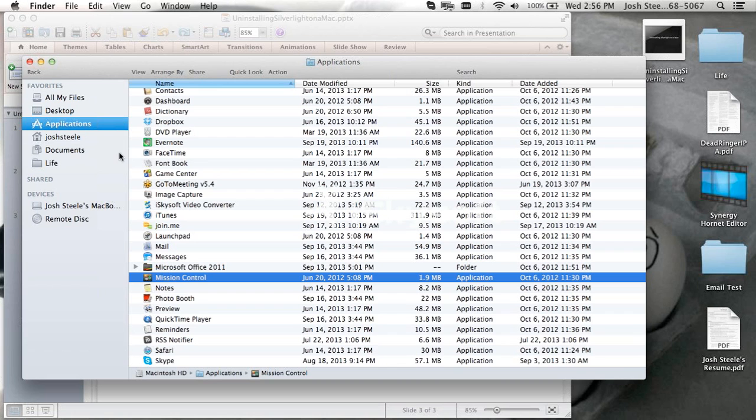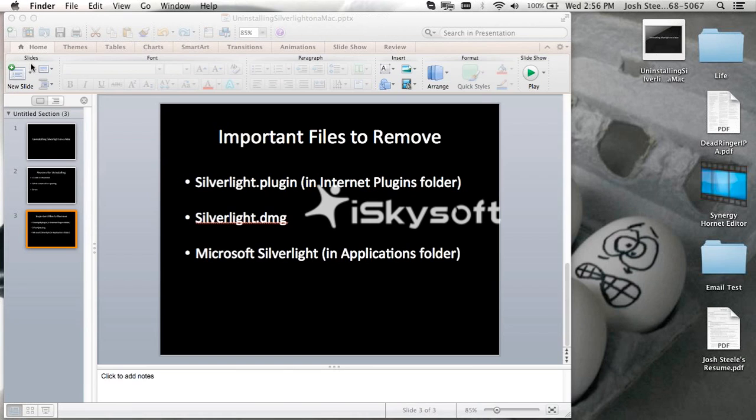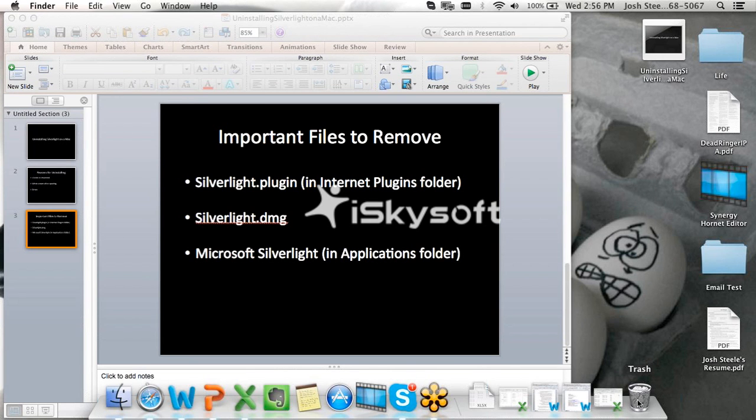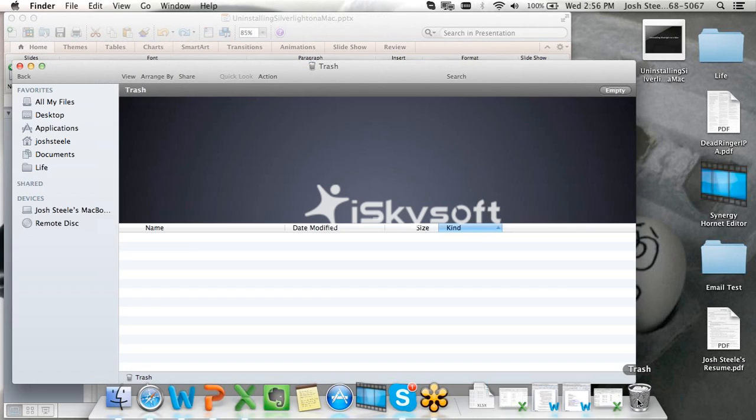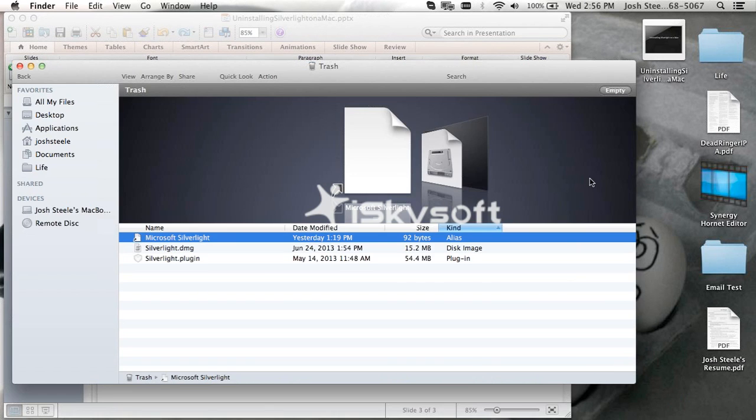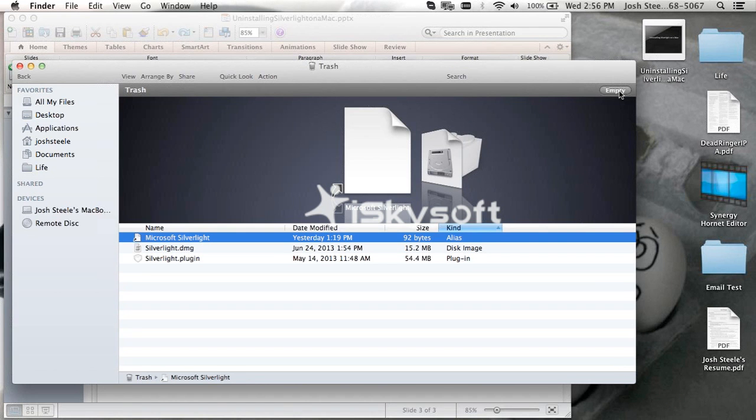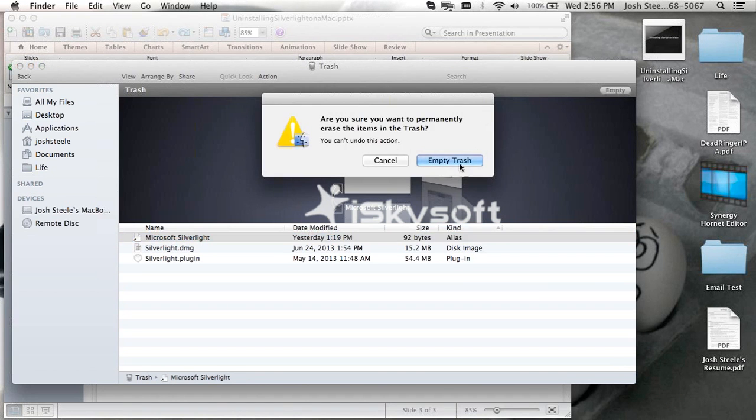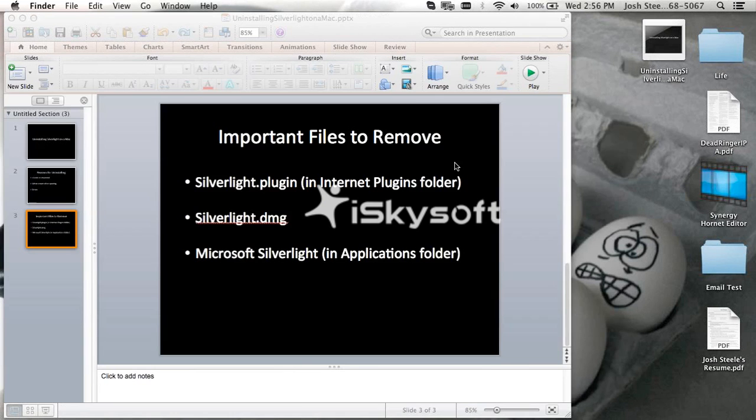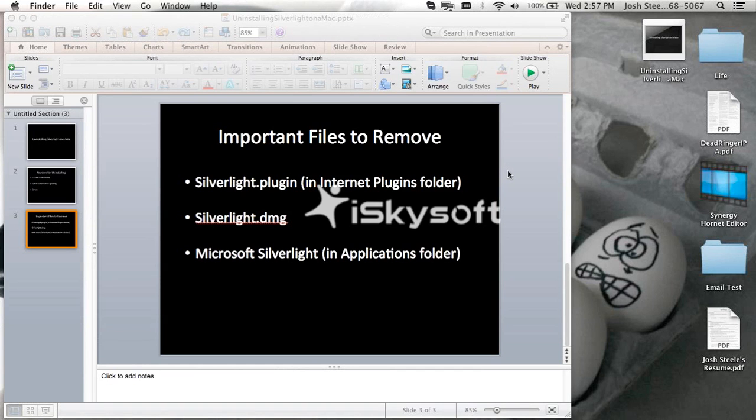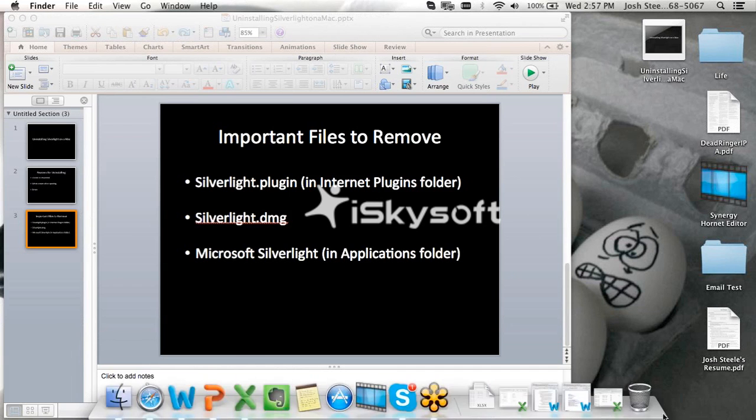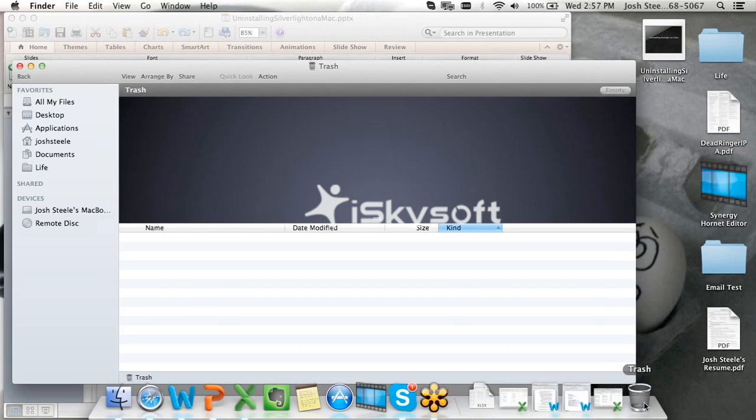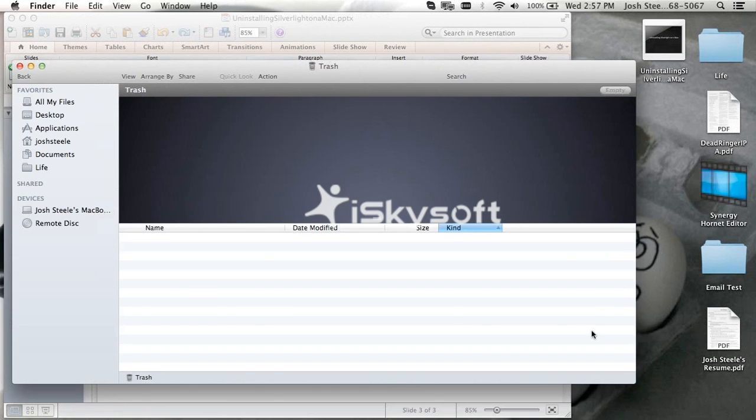Now, once we have moved it to the trash, we want to empty the trash. So let's go ahead and open up the trash and empty. It's very important that sometimes some Silverlight things might be open, and it might not let you empty all the trash. We want to make sure that everything is emptied. So again, we open up the trash just to confirm, to make sure everything is out of there.